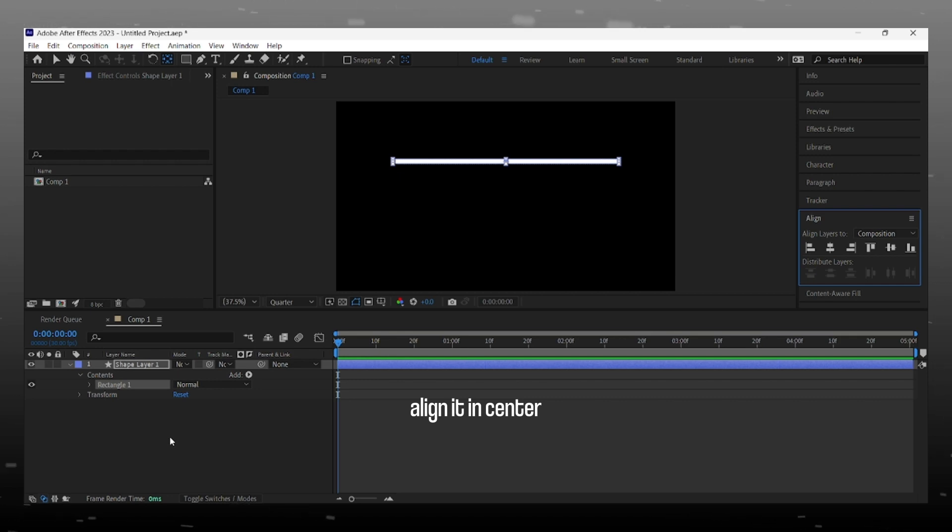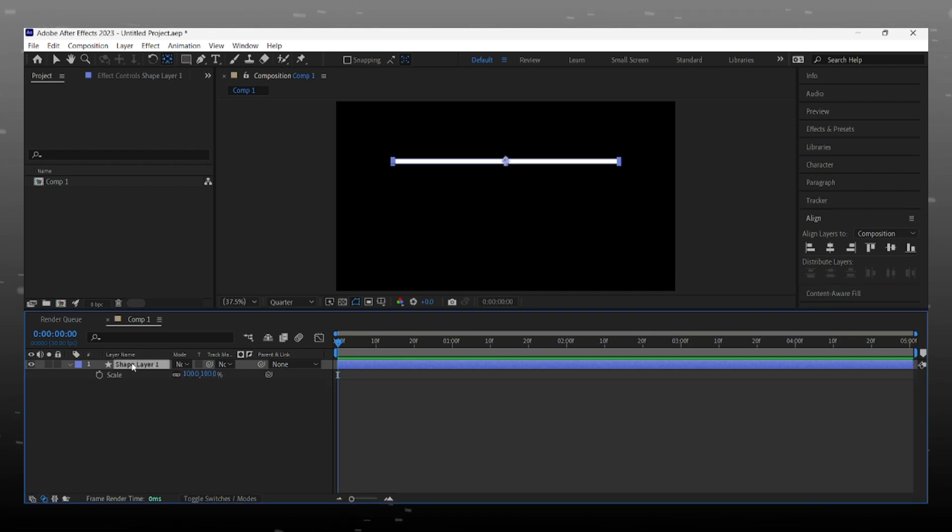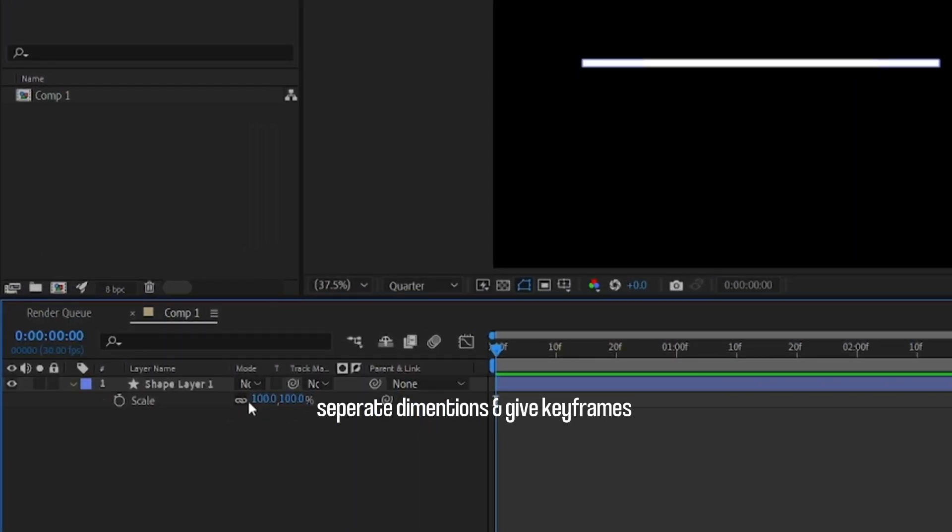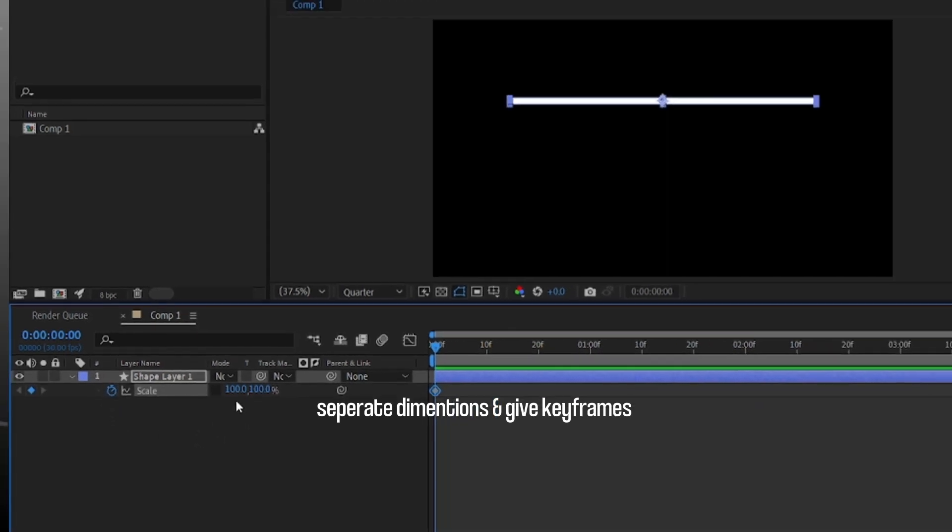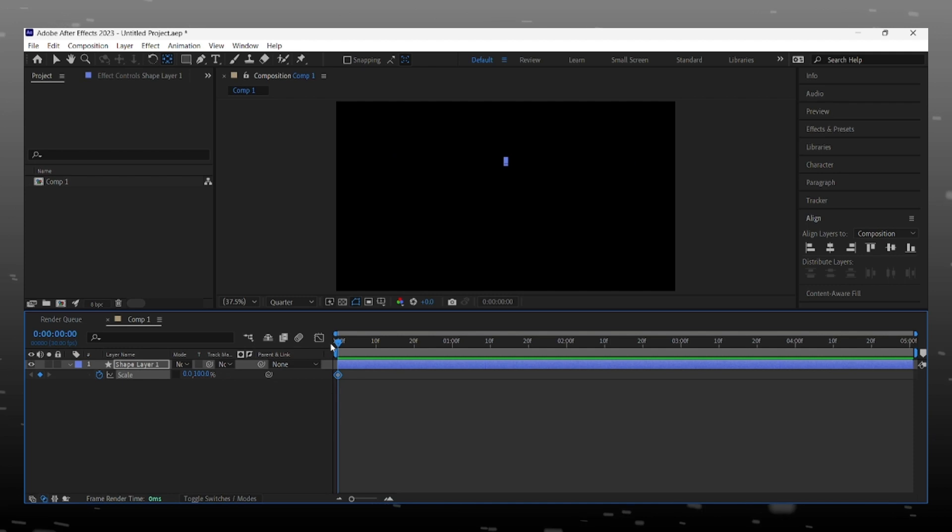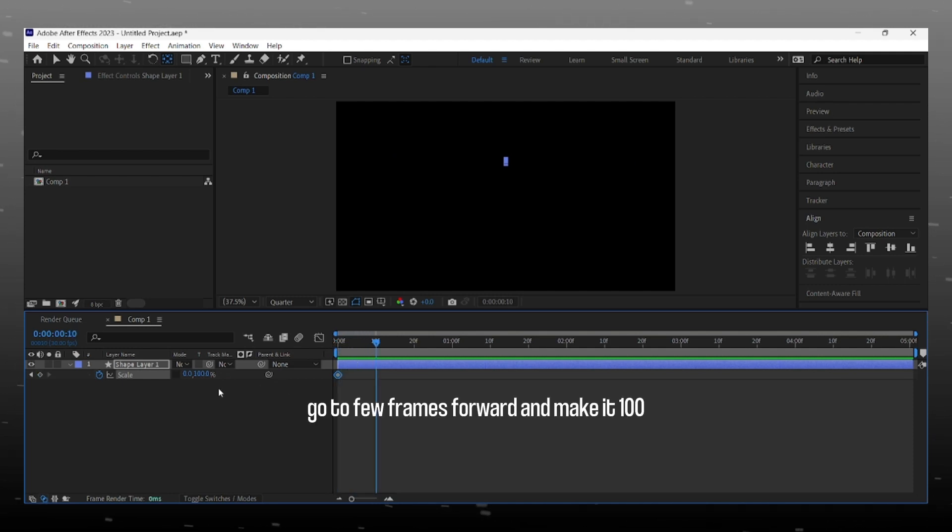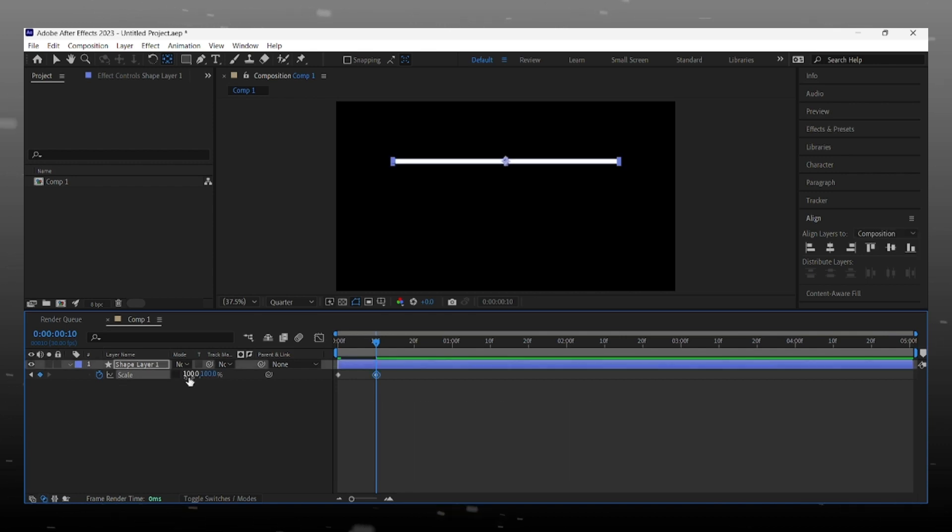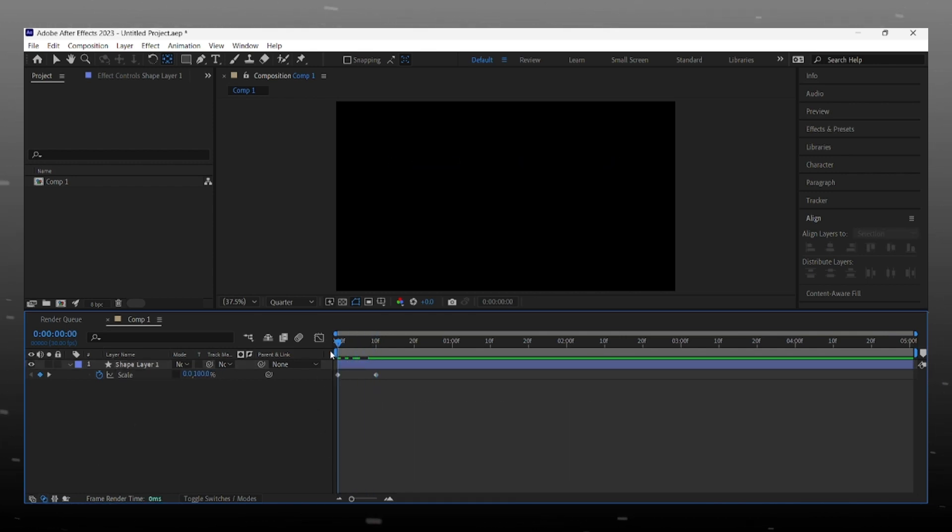Now we make opening effect. For that, select shape layer and press S on keyboard to open scale, and unlink this. Now add keyframe to scale and make it 0 at start, and go forward a few frames and make it 100. This looks better.